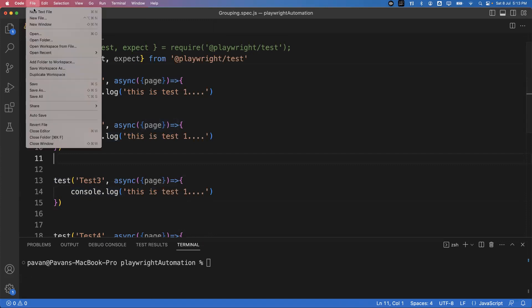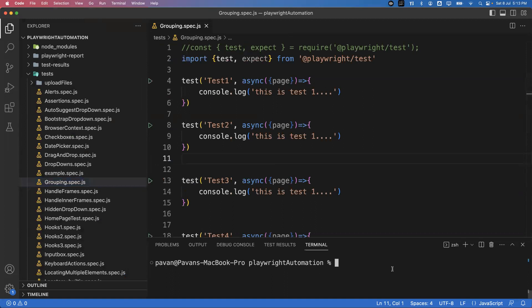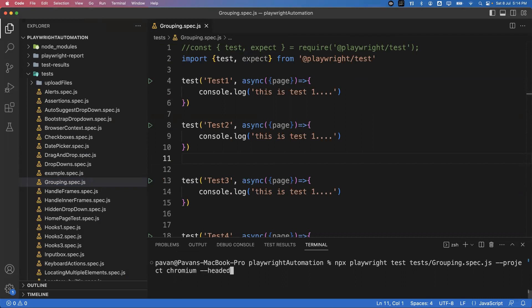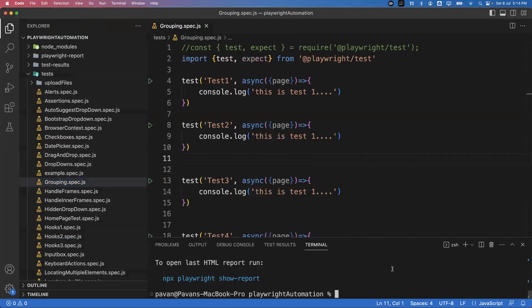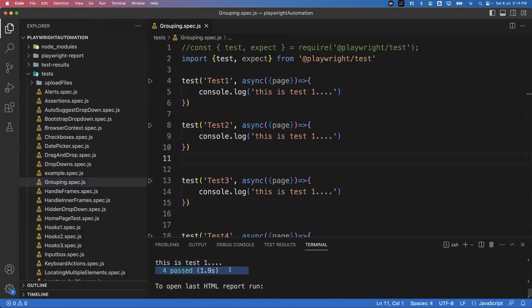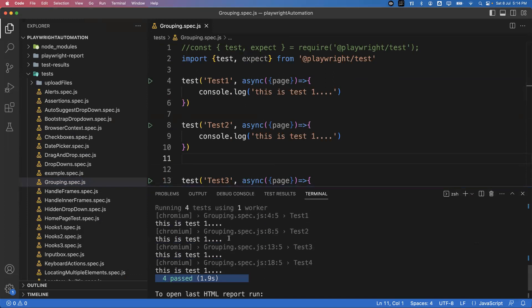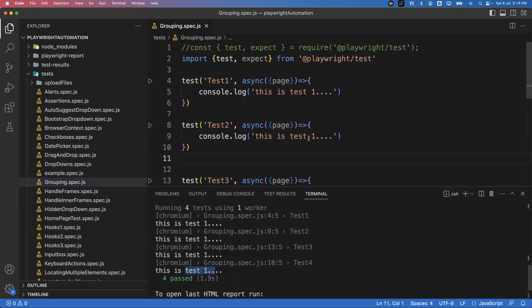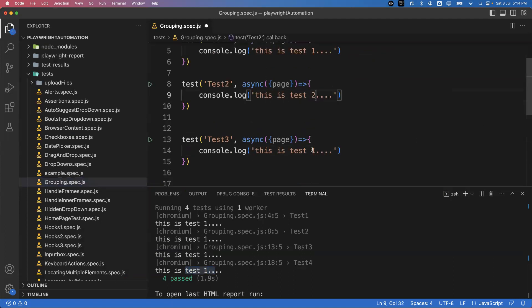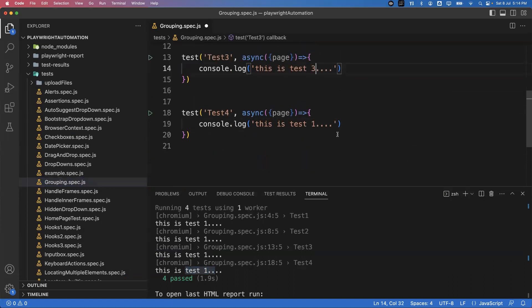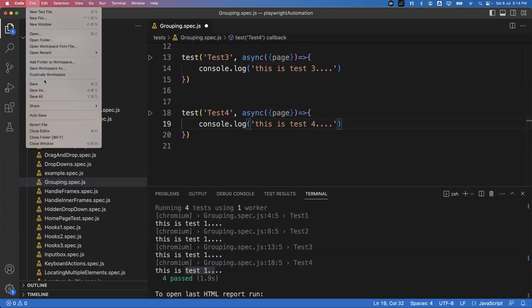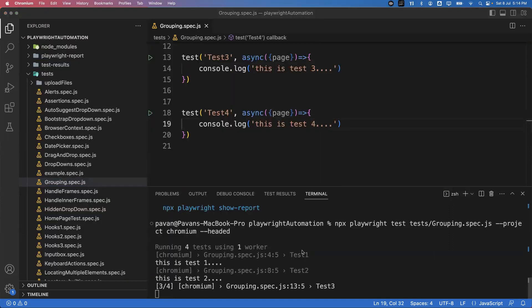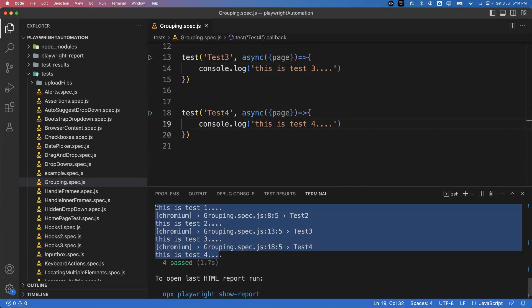Now, to execute all the tests, save the file and go to the terminal. Run the command `npx playwright test grouping.spec.js --project=chromium` in headed mode. All four tests are successfully executed and passed. You can see the console messages: test one, test two, test three, and test four are all printed correctly.